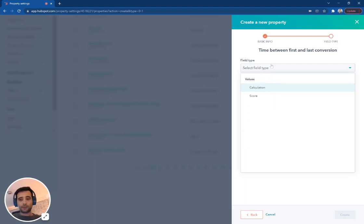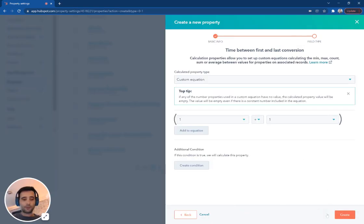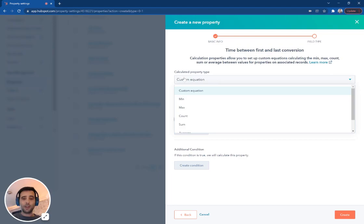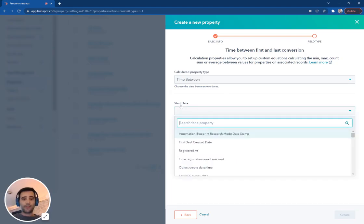This is going to be a calculation property and I'm going to build my calculation. I'm not going to use an equation, that's for another day. Today, we're going to take a look at this time between function and then I can simply pick from any of my date properties that are in HubSpot.